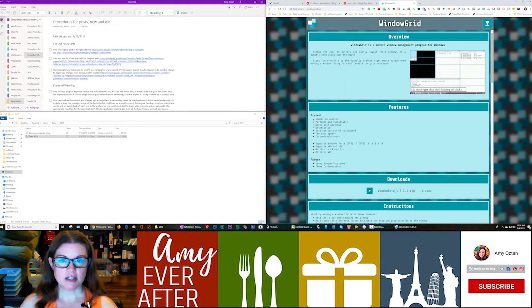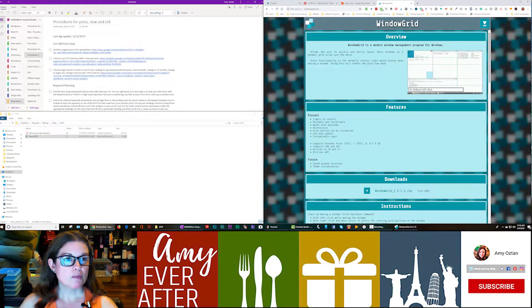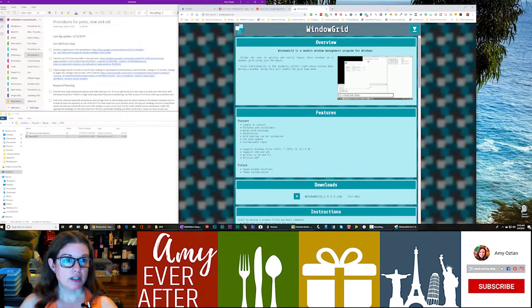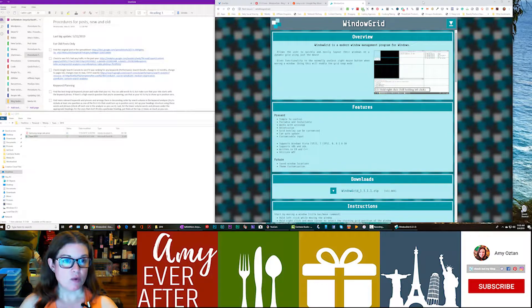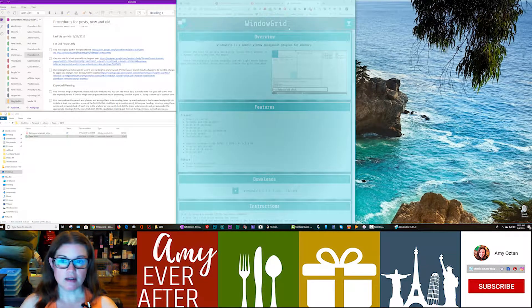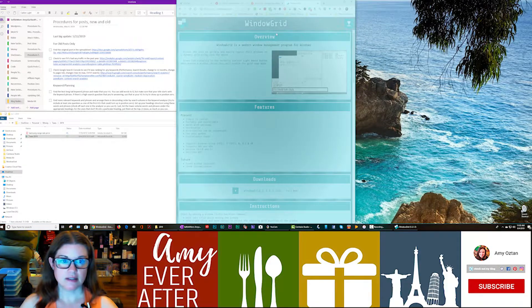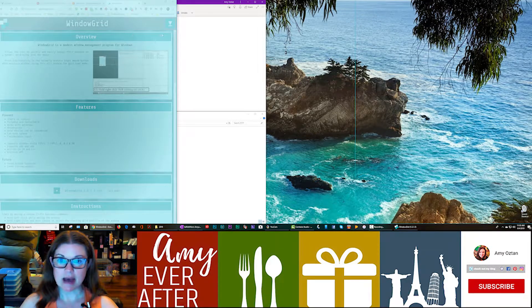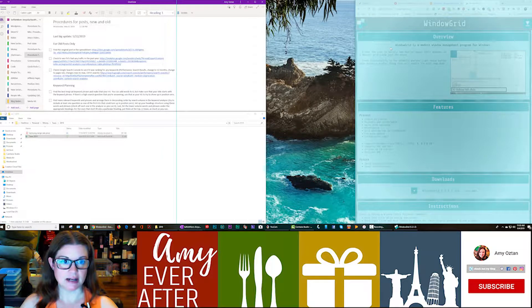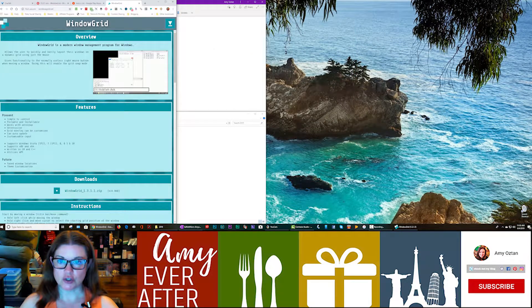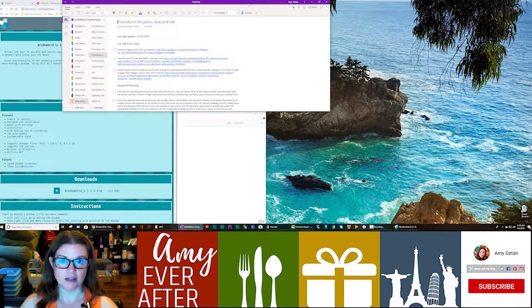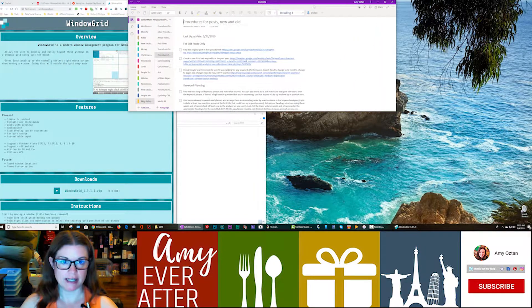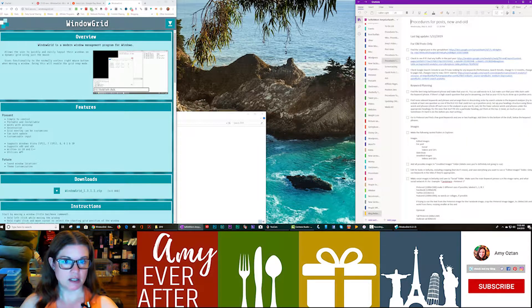So with it set to 3x1, what you do is you start moving a screen like you normally would. You hold down the left mouse button, and if you add the right mouse button, you can see that there are 3 separate spaces that it can snap into because we have it set at 3x1. And so I can just drop that there. I can do the same thing here. I've got the left mouse button held down, and now I'm going to add the right one, and I can do that.